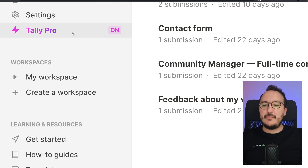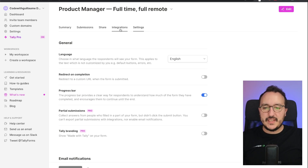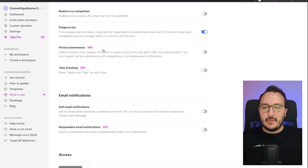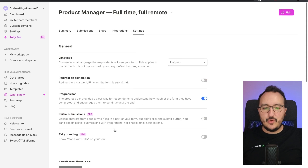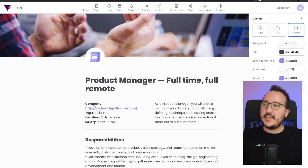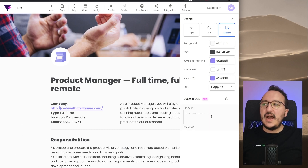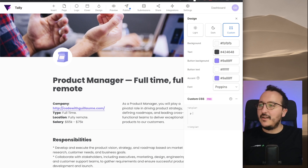Today I'm going to show you the first part: custom CSS. Back on my dashboard we can see that my pro plan is on. I'm going to click on my product manager form I had before, and I can see here in settings that I have partial submission, respondent email notification — all those features are related to the pro plan. If I edit my form and click on design, we can see the custom CSS option available.